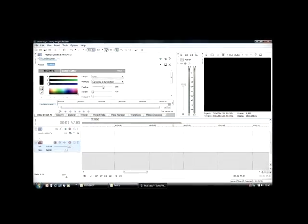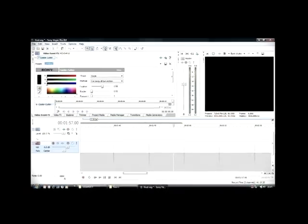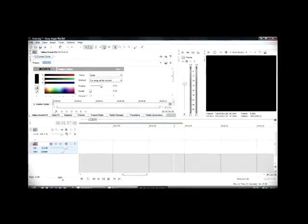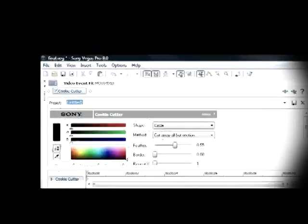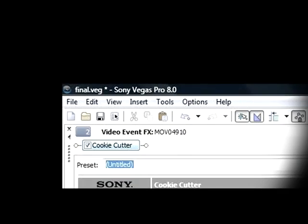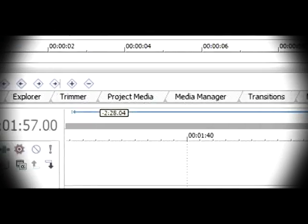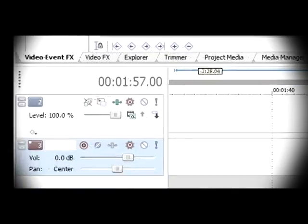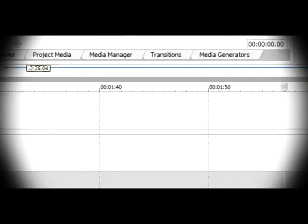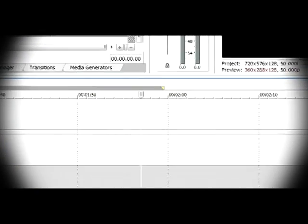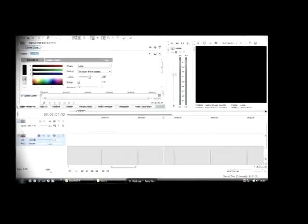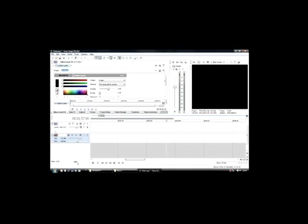So to recap, the four main areas of Sony Vegas Pro are the toolbar, the preview monitor, the tabs, and the timeline. I'm going to refer to all these four areas in my upcoming videos on how to edit in Sony Vegas.